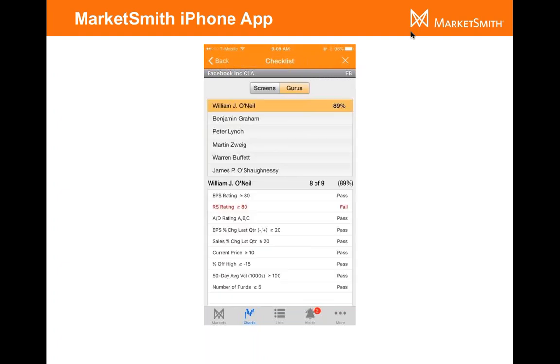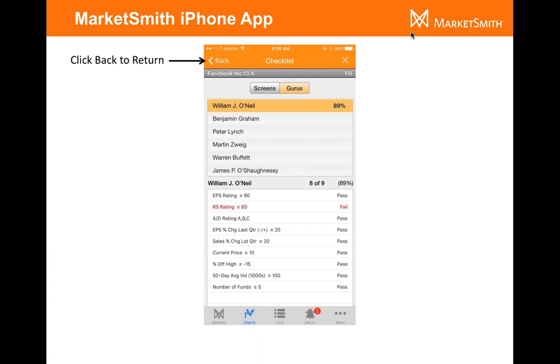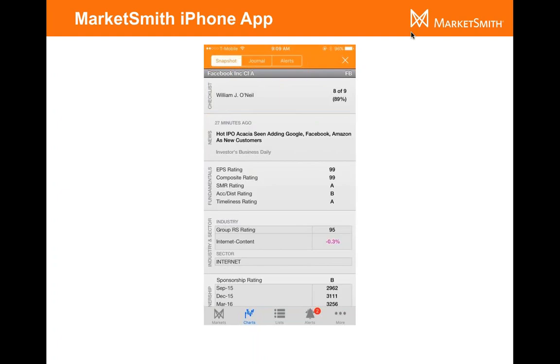Let's start off with the checklist. The view is going to look like this, and it's going to be all the same checklists that you have on the desktop. The ones that we've created for you, or if you've even created some, you'll be able to run them right on the iPhone. To go back for any of these views, in the top left hand side, there'll always be a back button and you'll be back on this main page of the snapshot section.